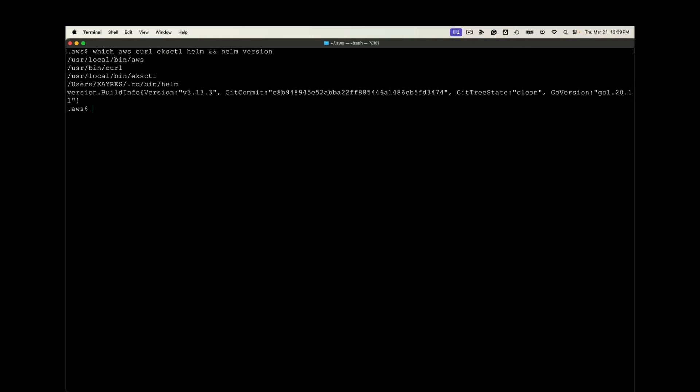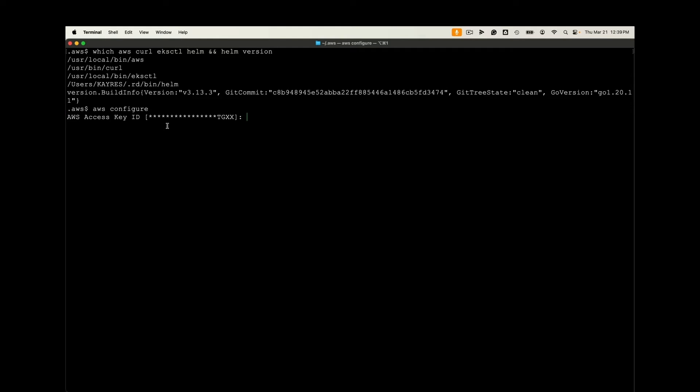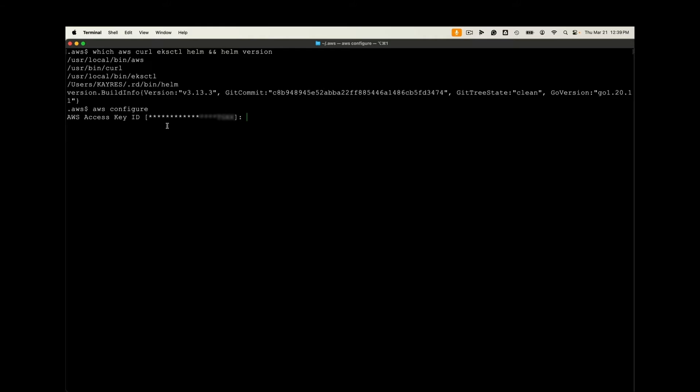We will go ahead and verify the prerequisite binaries for AWS CLI, curl, EKS cuddle, and a minimum home version are installed. That's home version three or above. And let's make sure we add your AWS credentials if you haven't already in the form of a key and secret key plus a target geography. In my case, this is already configured.